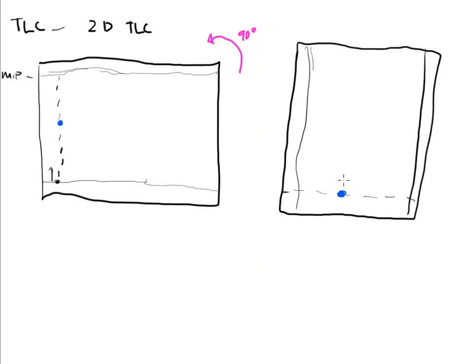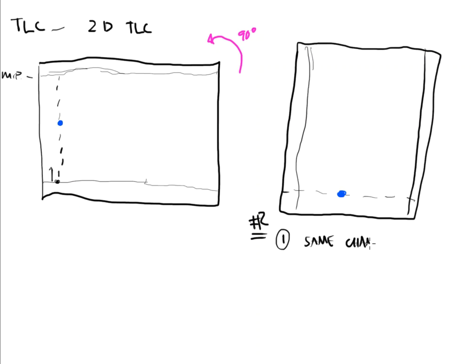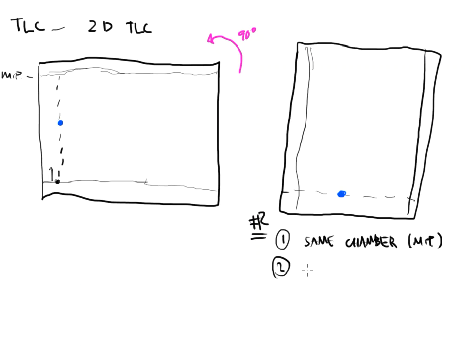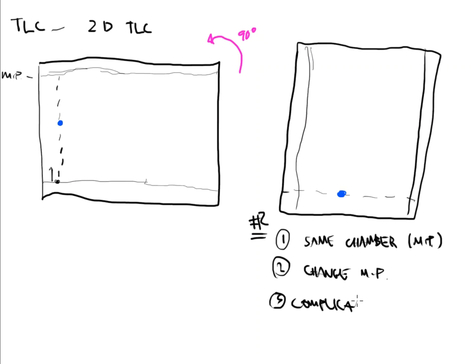Once this gets turned a different direction, we then put this TLC plate into the chamber again. Number one, it can be the same chamber, meaning the same mobile phase. Maybe the TLC plate just needs to be taller, needs to be bigger, and we just need to give it more time for it to separate. However, the second option is it gives me a chance to change the mobile phase. And this is really good for complicated samples. If there's multiple components in my sample, then it's complicated, and the 2D TLC really plays a part in these complicated mixtures.